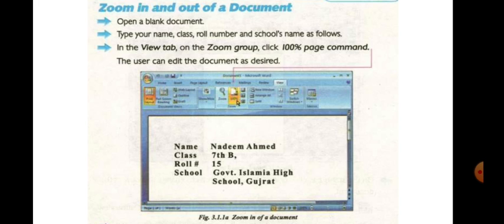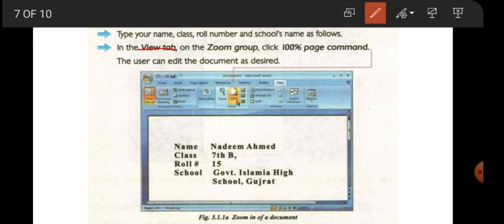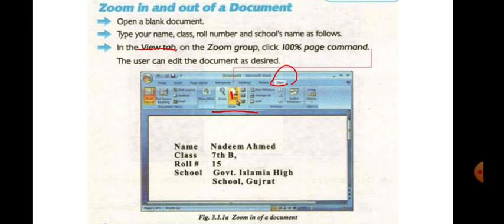Now the task is: first open a blank document, then type name, class, and other details as I did before. Go to the View tab, then go to the Zoom group in the center, then click the 100% button. The rest of the editing you can change anything in the zooming. This is the task which you have to do.